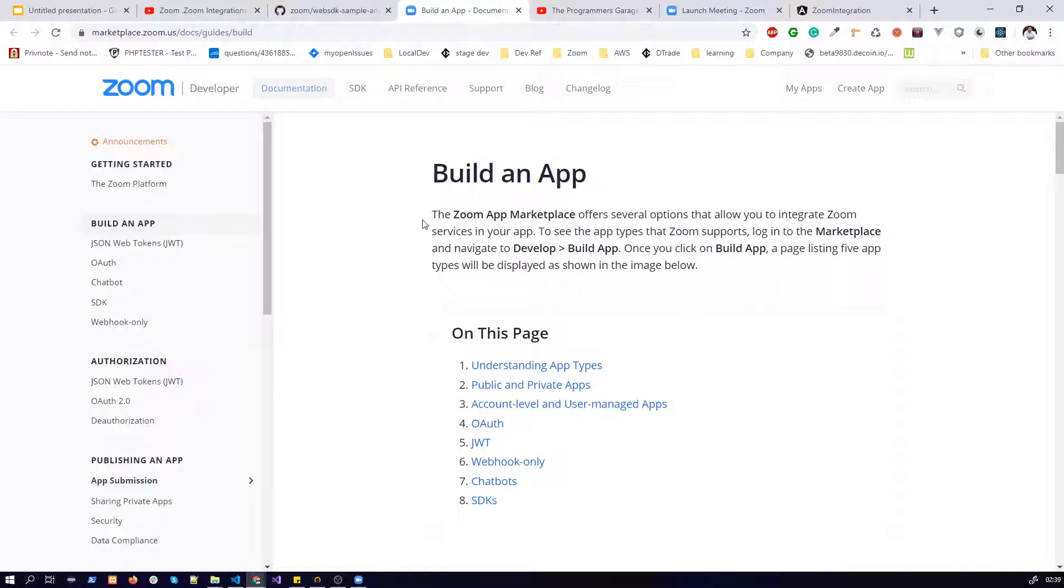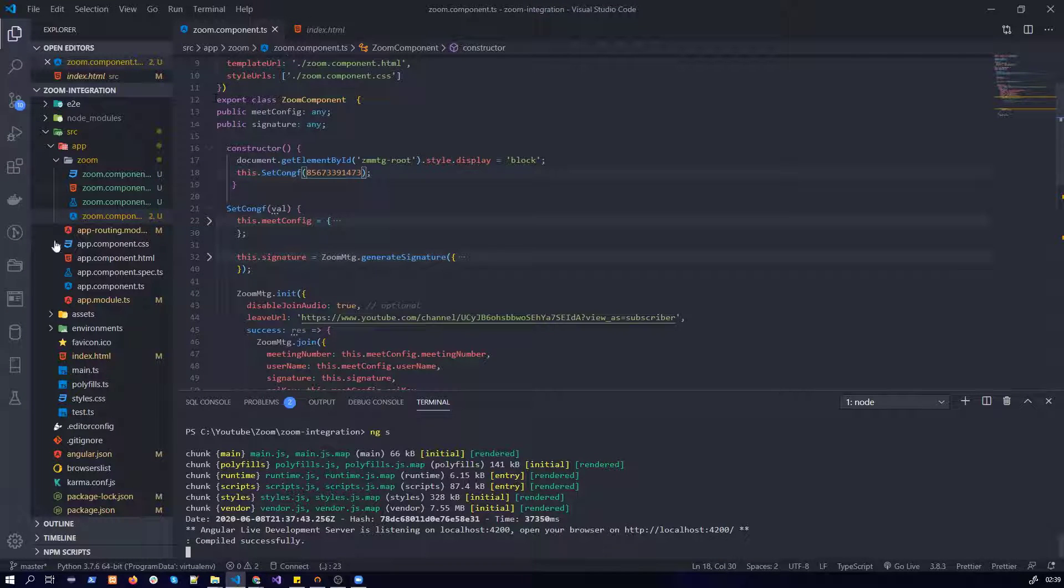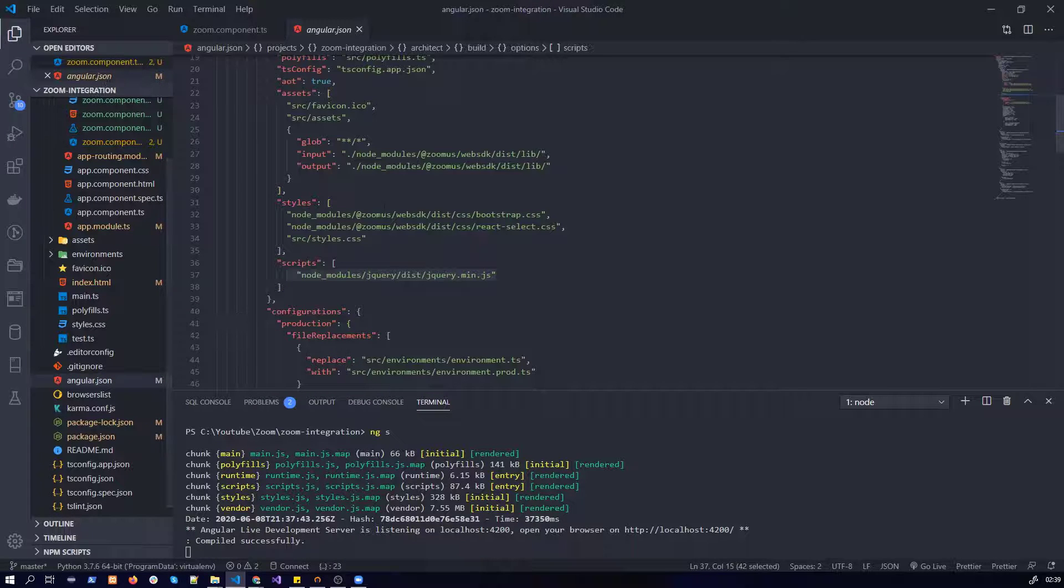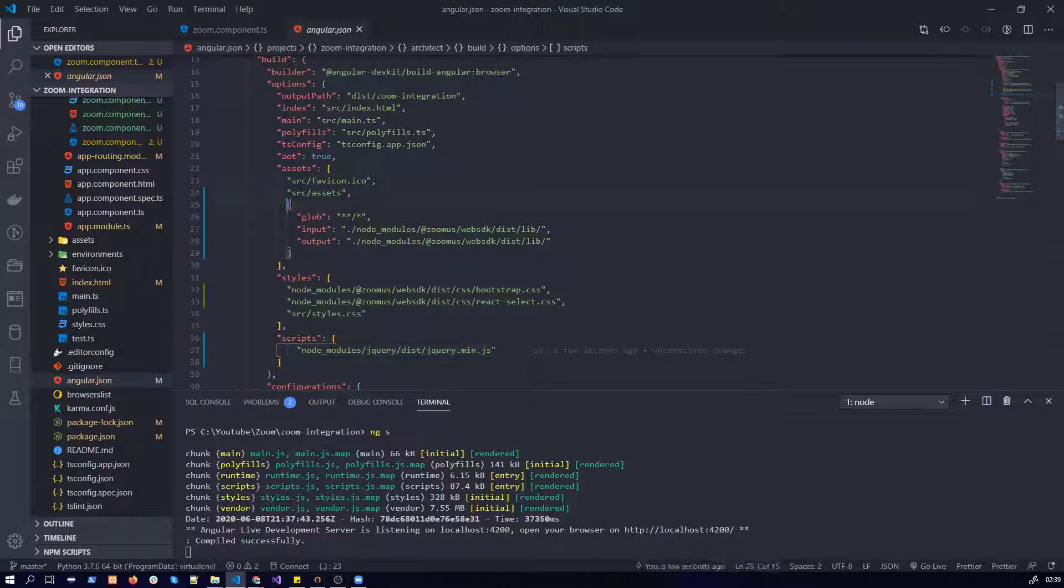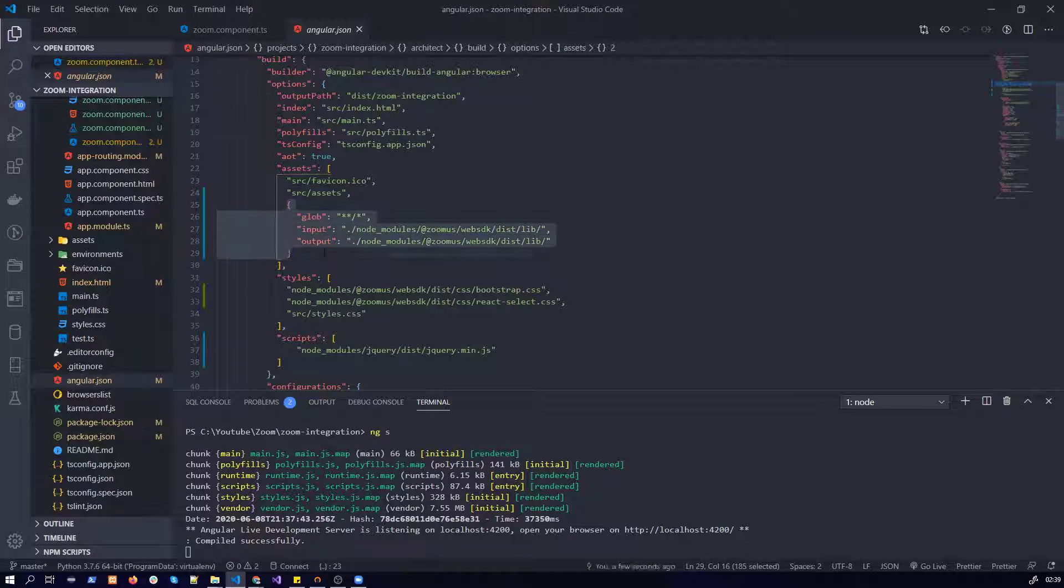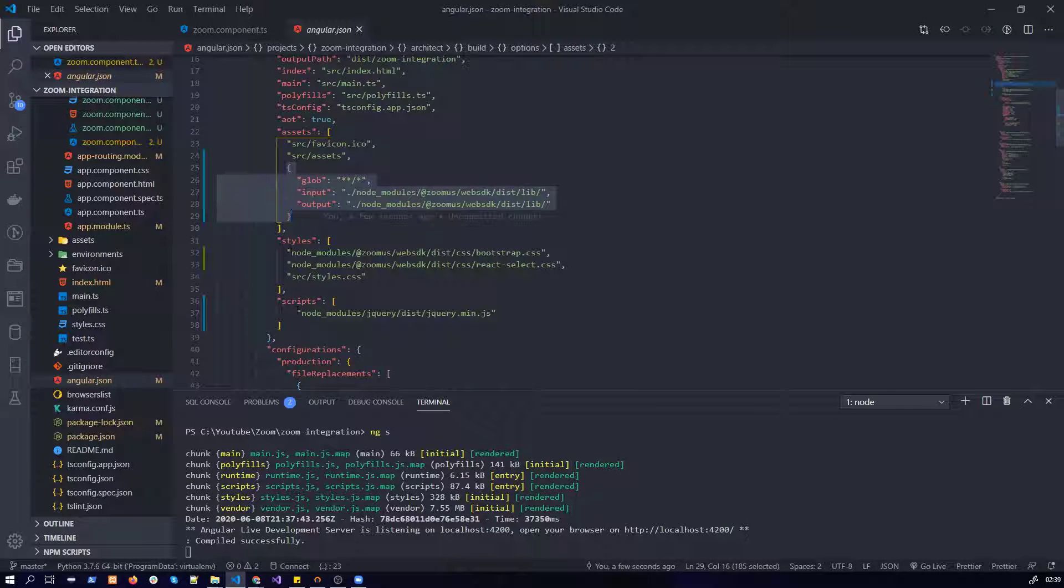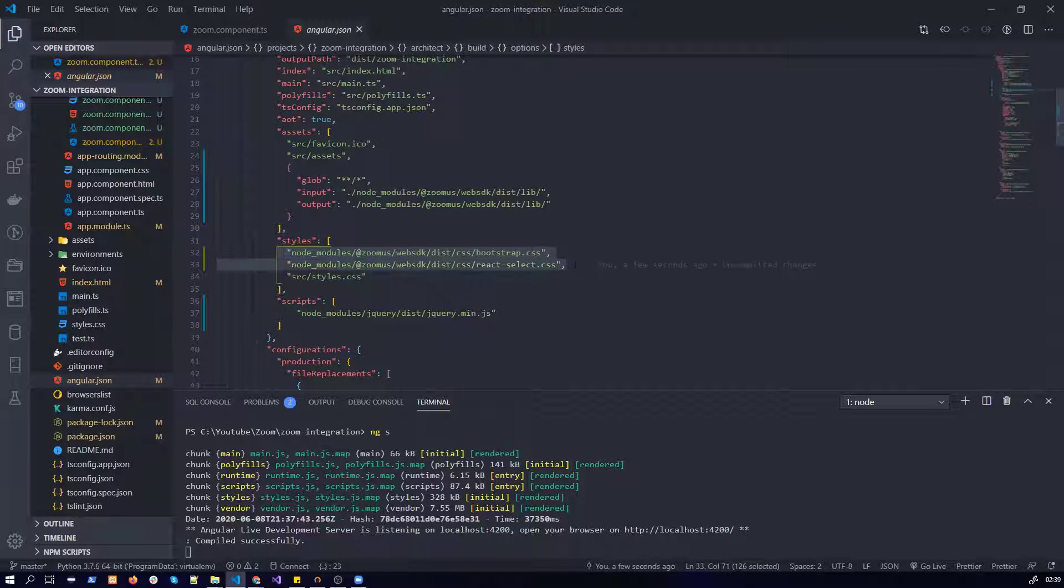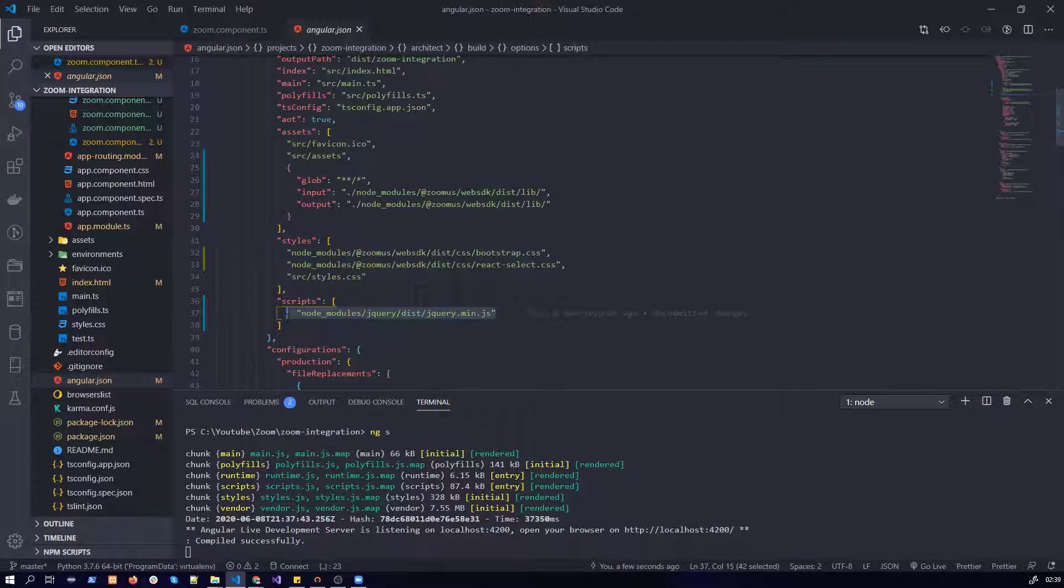And if it doesn't solve your problem still, you just need to go to angular.json. You need to make sure that you have provided an object, the same object, in the assets folder. You just need to make sure that you have provided the Web SDK libraries here. You just need to make sure that you have added jQuery. That's it for Angular.